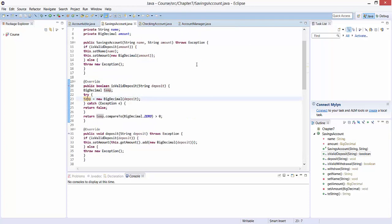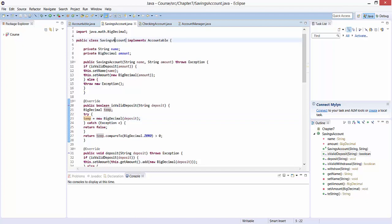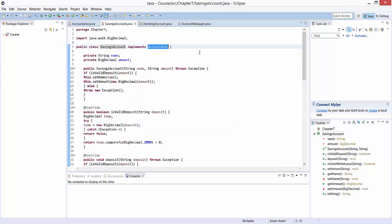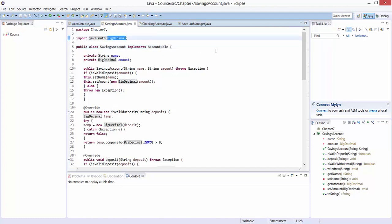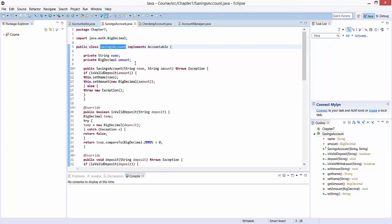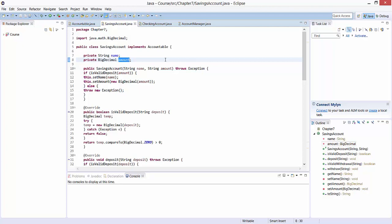Next, we defined a class SavingsAccount. This class implements the Accountable interface. We import the package BigDecimal because we will use this to represent numbers or amounts. The class SavingsAccount has two private variables, name and amount. We make both variables private because we will be using the ideas of encapsulation or information hiding, and access both variables using getter and setter methods.